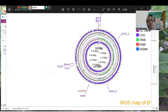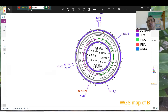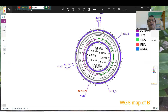That's all. If you need more information, please comment on this video. Thank you for watching. You can also share this video with others who are interested in genome annotation and visualization using CGViewer. Thank you very much.